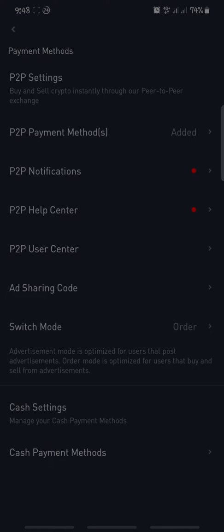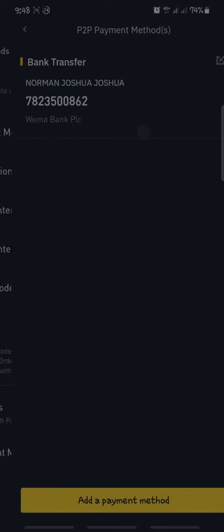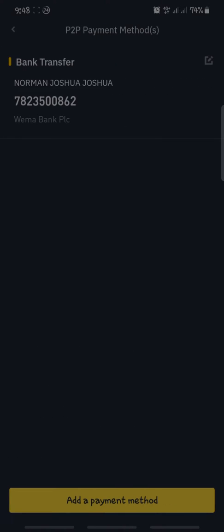You'll be able to see: P2P Settings, P2P Payment Method, P2P Notification, P2P Help Center, P2P User Center, and Sharing Code. Make sure you can see this window, then click on P2P Payment Method. Here you'll be able to see dummy accounts that have already been set up.